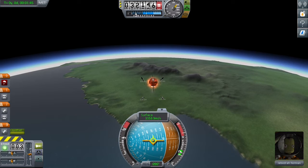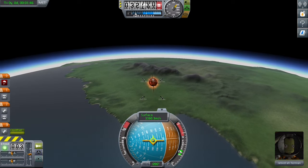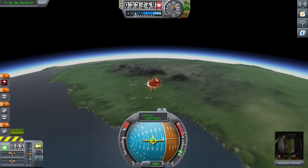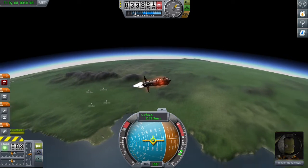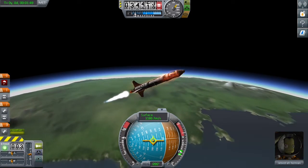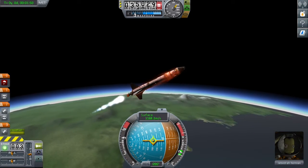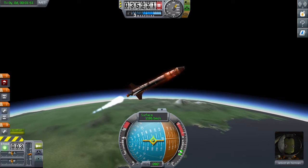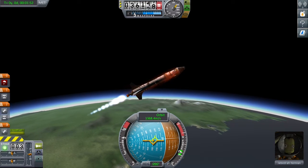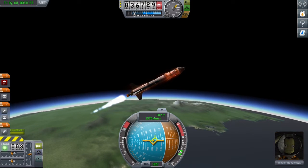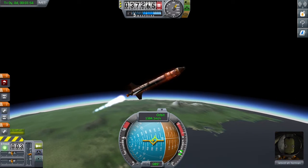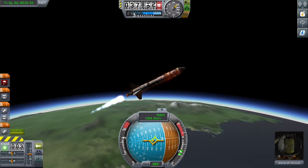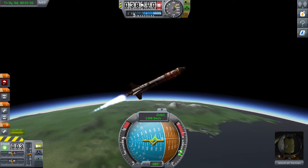I don't think Jebediah liked that sound. He was happy though — he's a pro. Anyway, we're about to head into the map screen and I'll see you there.